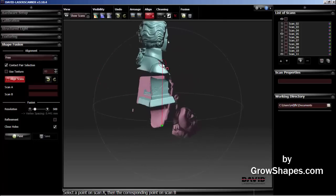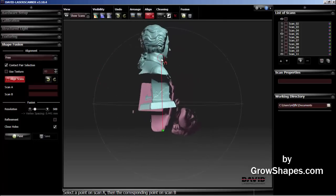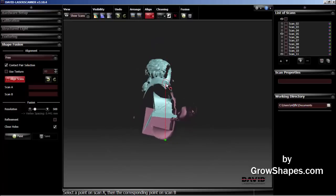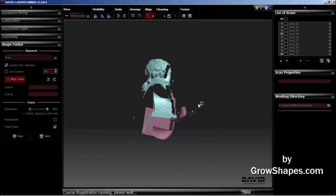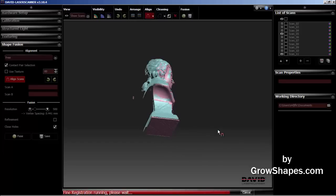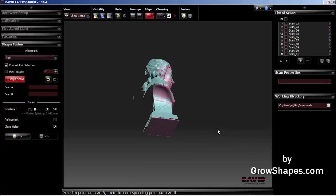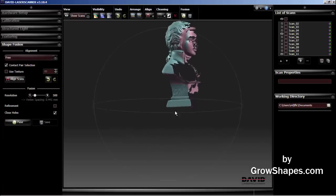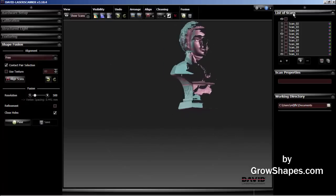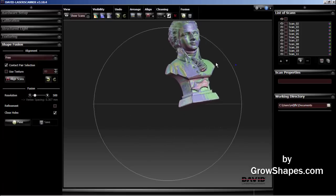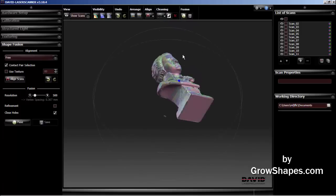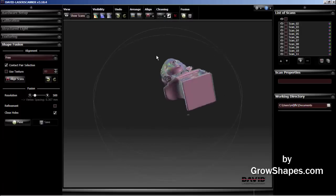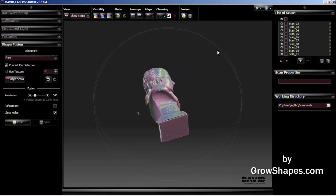I select the unaligned scan object shoulder first. Then I select the aligned scan object shoulder. Here the software will use the common features as a reference for alignment. Let's look at the scans now. They look great.